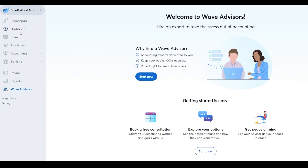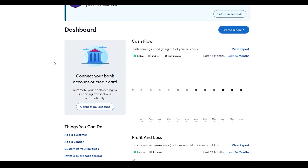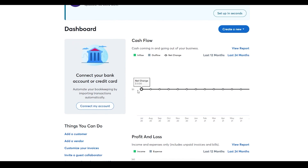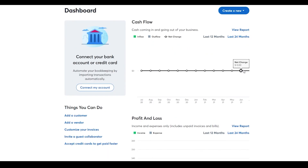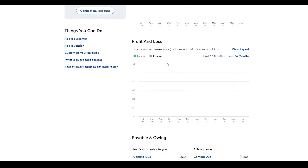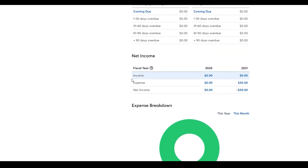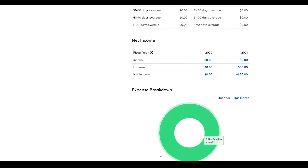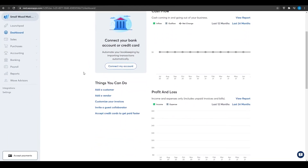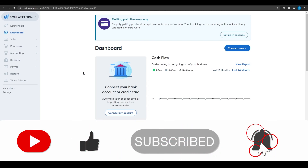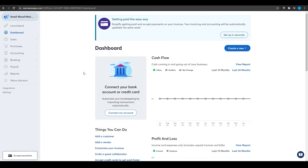Let's take a look at the Dashboard. Here you can see your Cash Flow once a bank account is connected — showing net changes and money coming in and out. You also have Profit and Loss, Payables and Owing (invoices owed to you and bills you owe), Net Income, and an Expense Breakdown — currently office supplies at 100% since we only have one product. That covers everything you need to get started with Wave accounting.